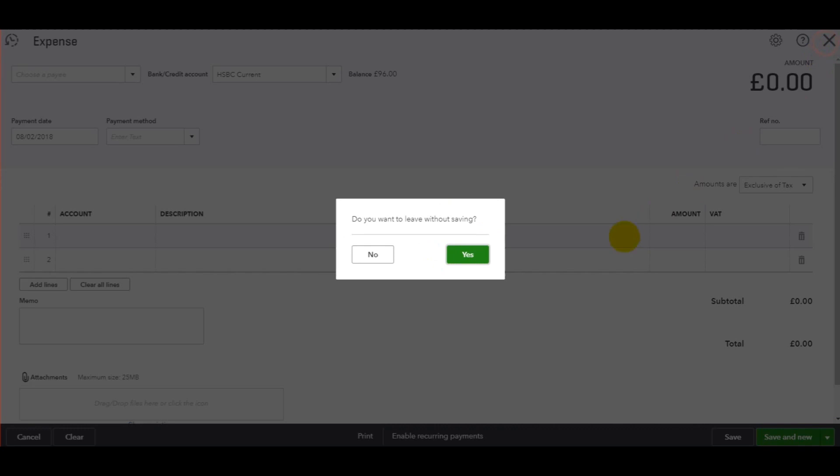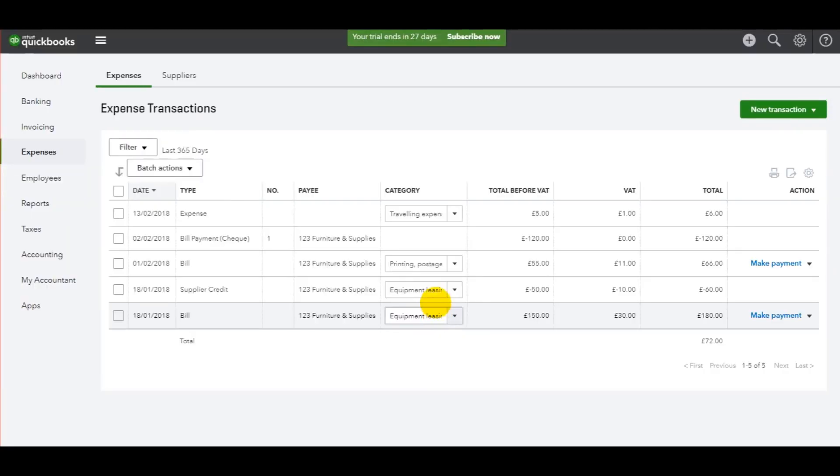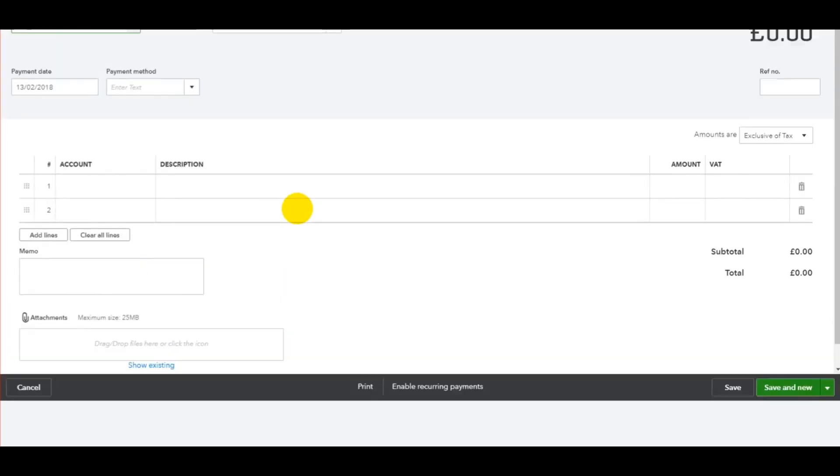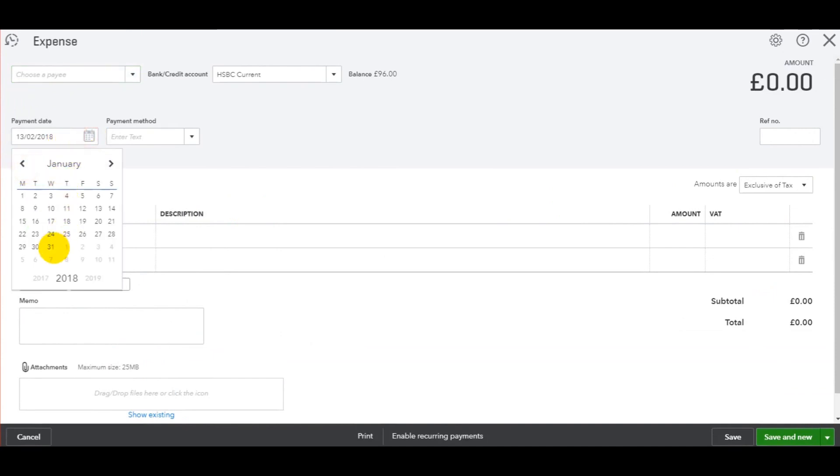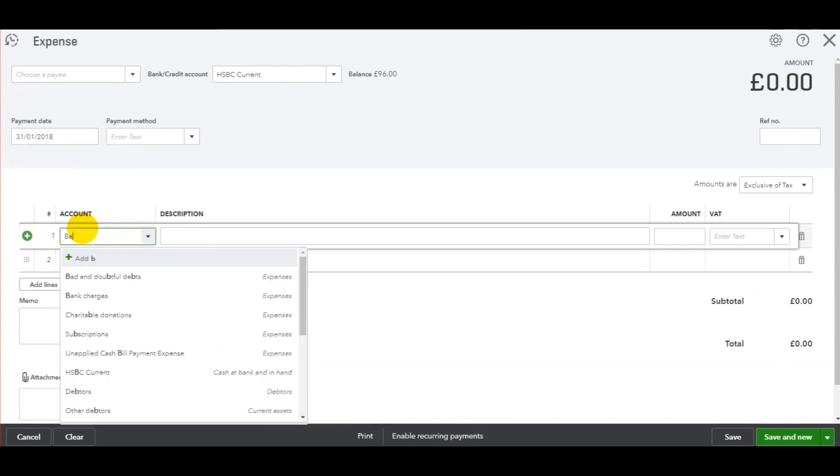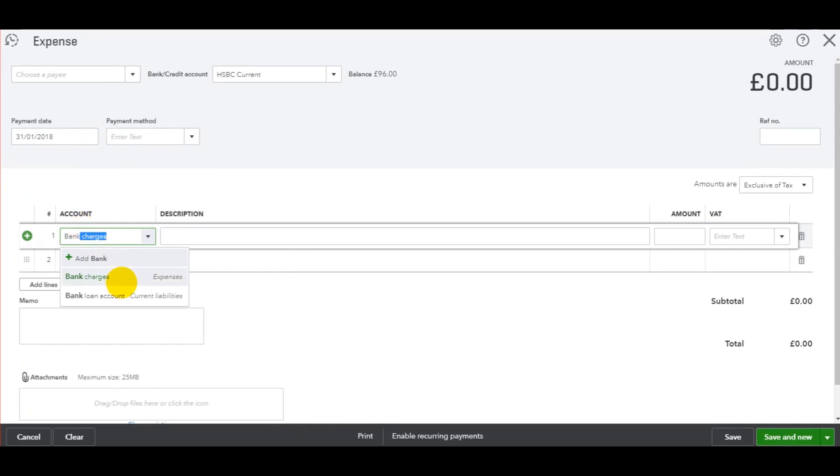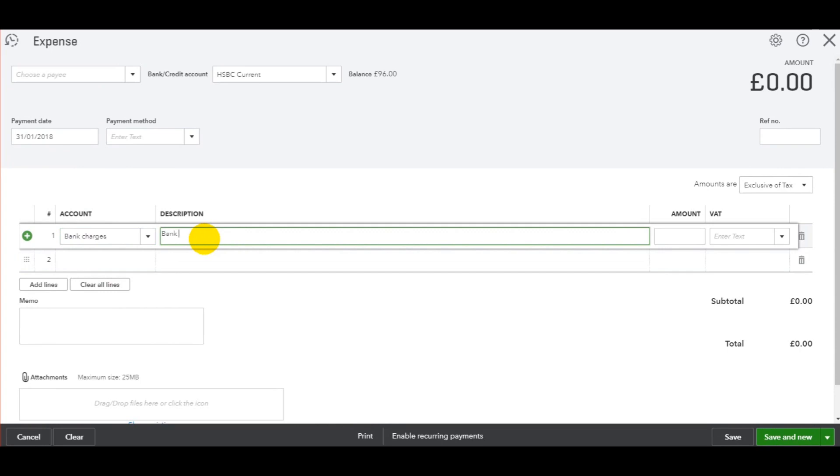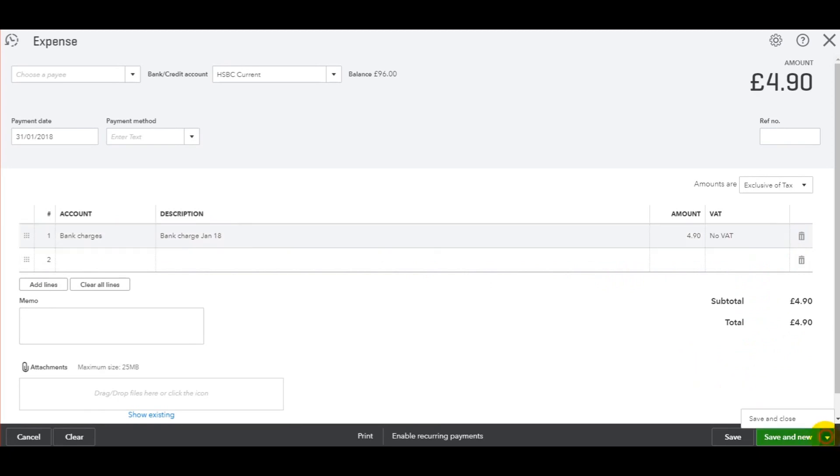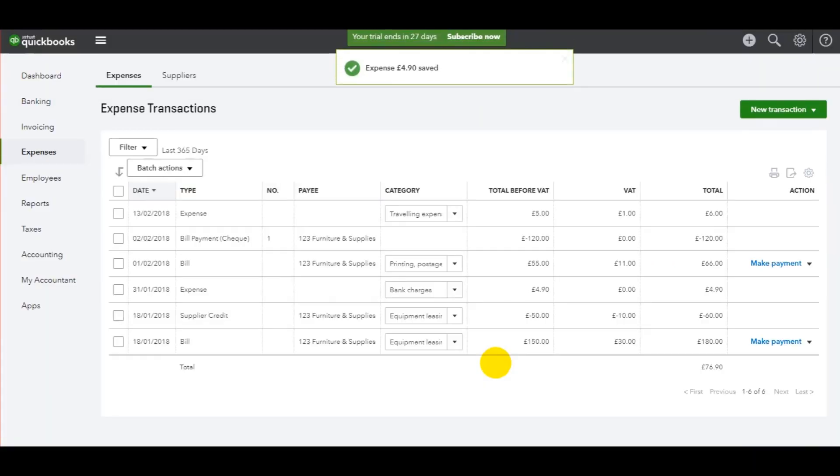So let's just go through that again. You can see my expense now showing here—travelling expense on the 13th. Let's say there was another expense at the end of January, which was a bank charge. Put in the description: 'Bank charge for Jan 18.' The amount: £4.90. No VAT on this one. Save and Close. That's then been added as an expense.